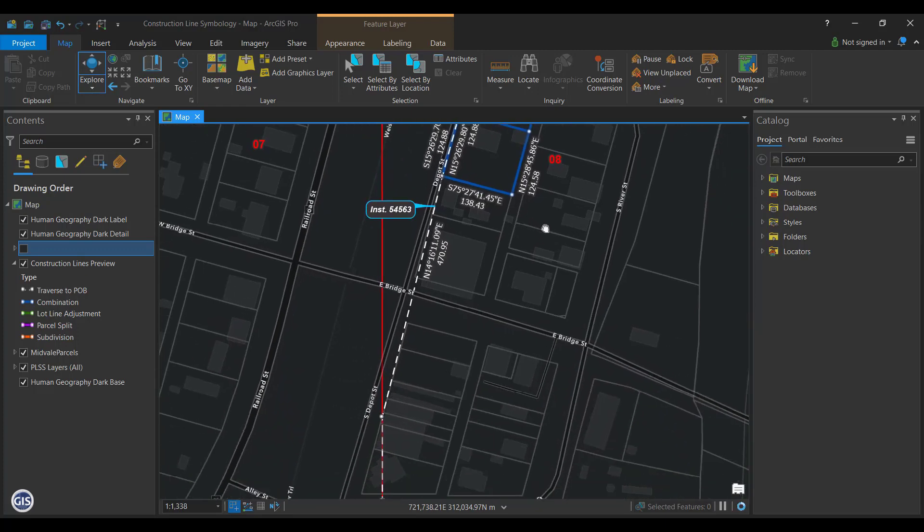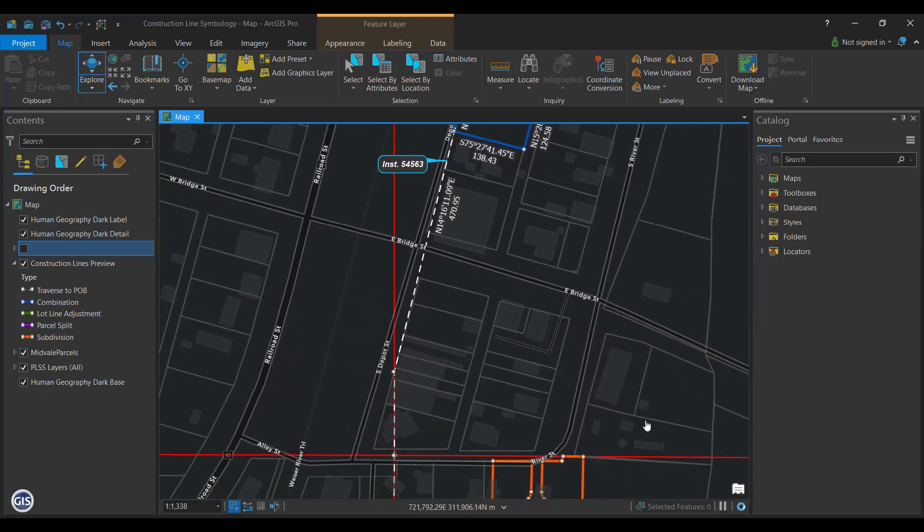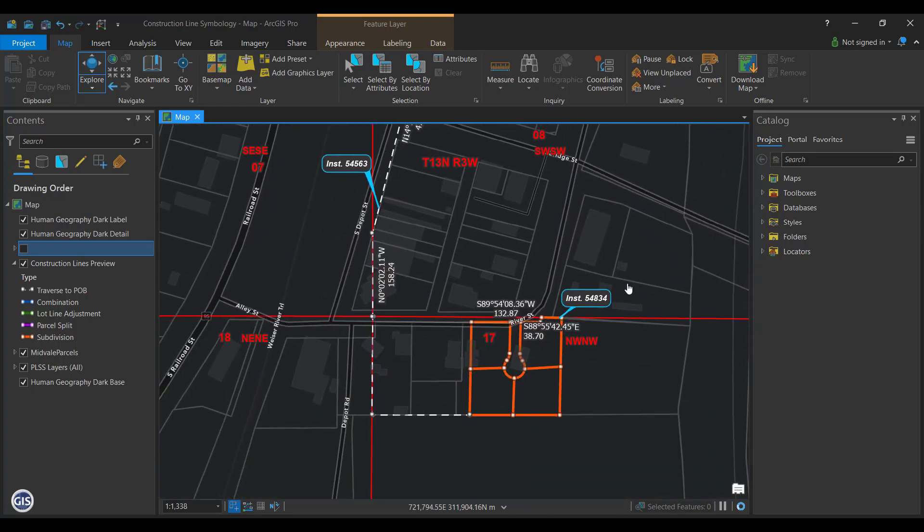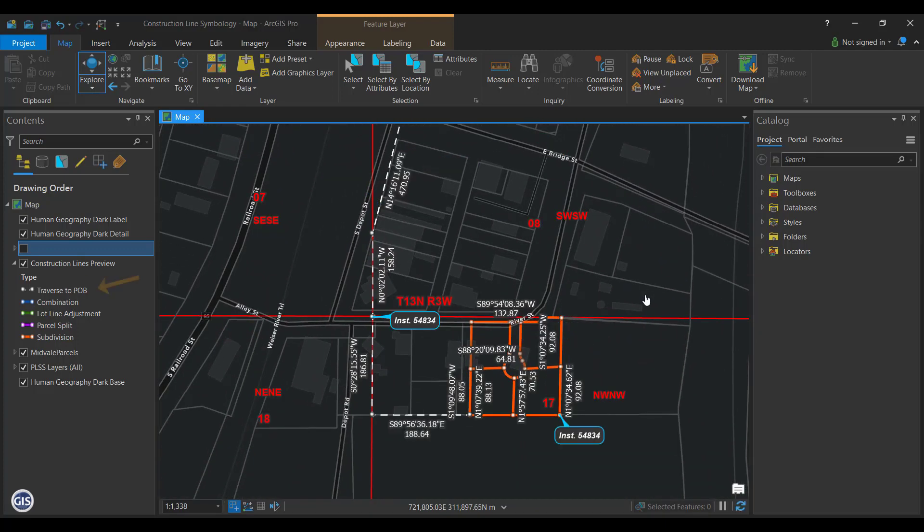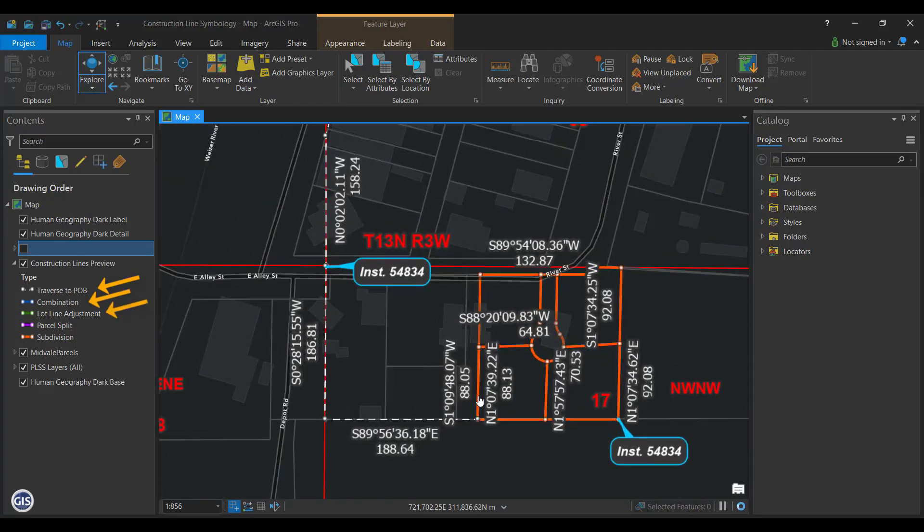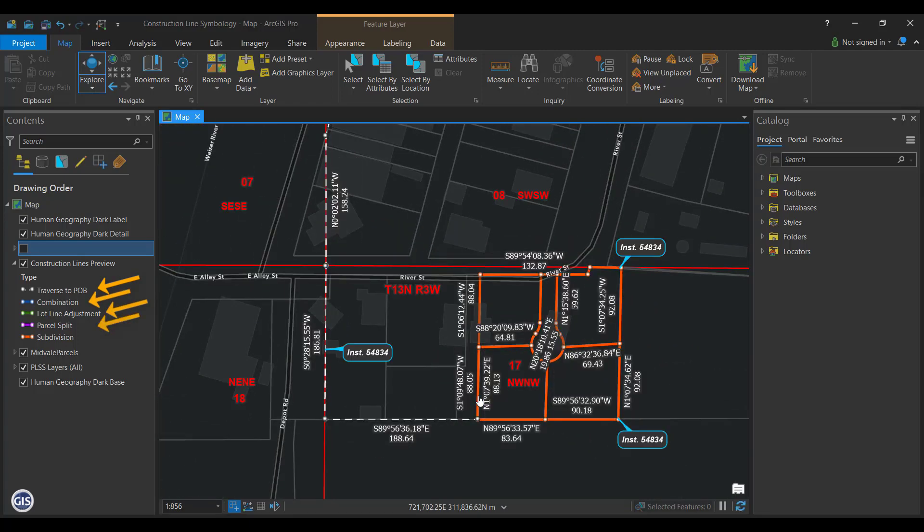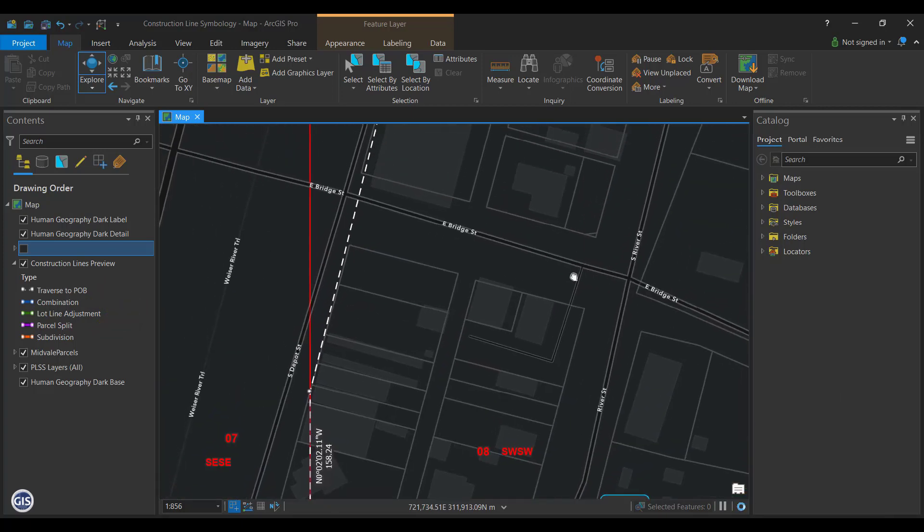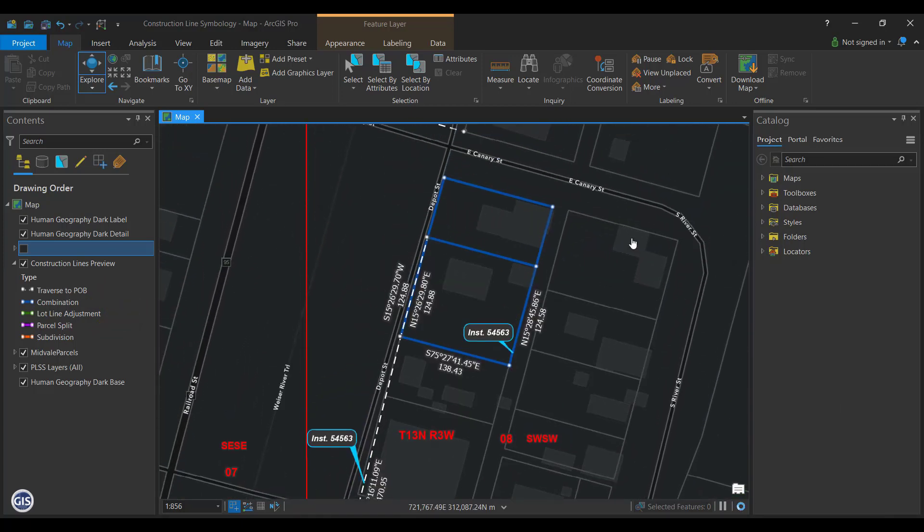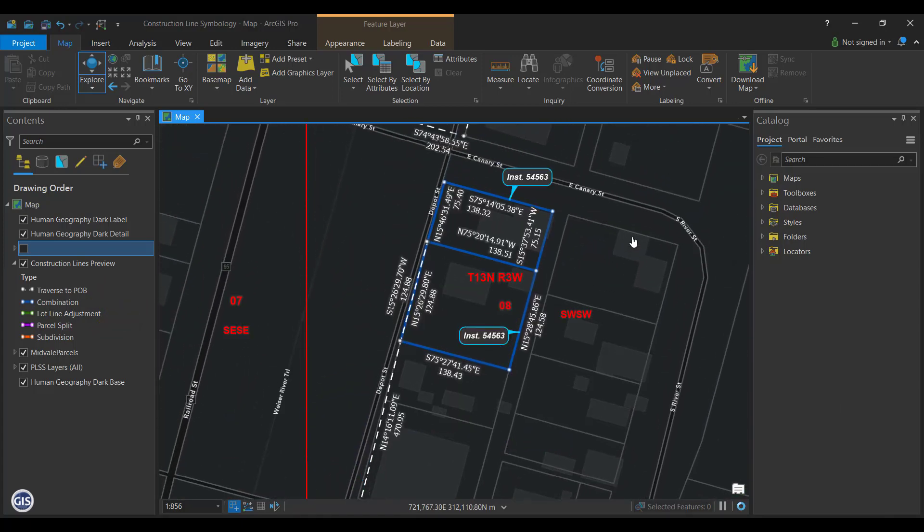Type Symbols. Visualizing the type of map change can quickly tell you if a line is traversed to a point of beginning, combination of parcels, a lot line adjustment, a split, or a subdivision. In ArcGIS Pro, it's possible to assign the symbol type while you're entering the metes and bounds in the traverse tool.